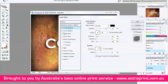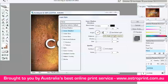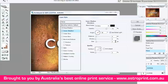Click Inner Shadow. Blend Mode: Multiply. Opacity 30. Angle 36. Distance 4. Size 6.